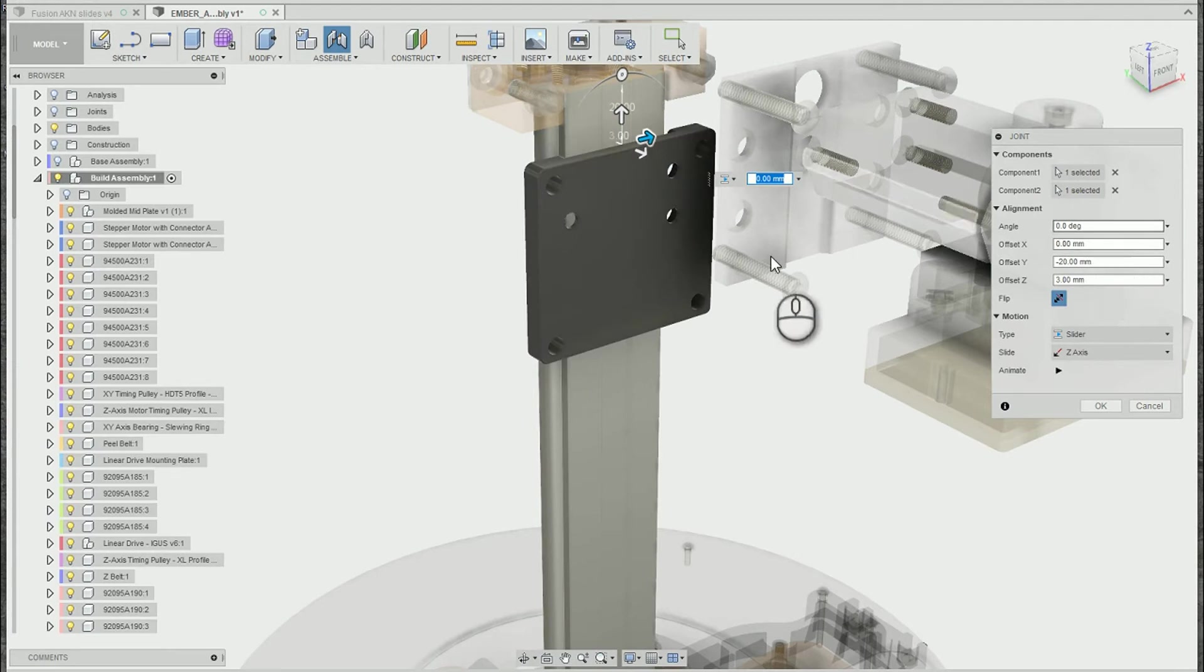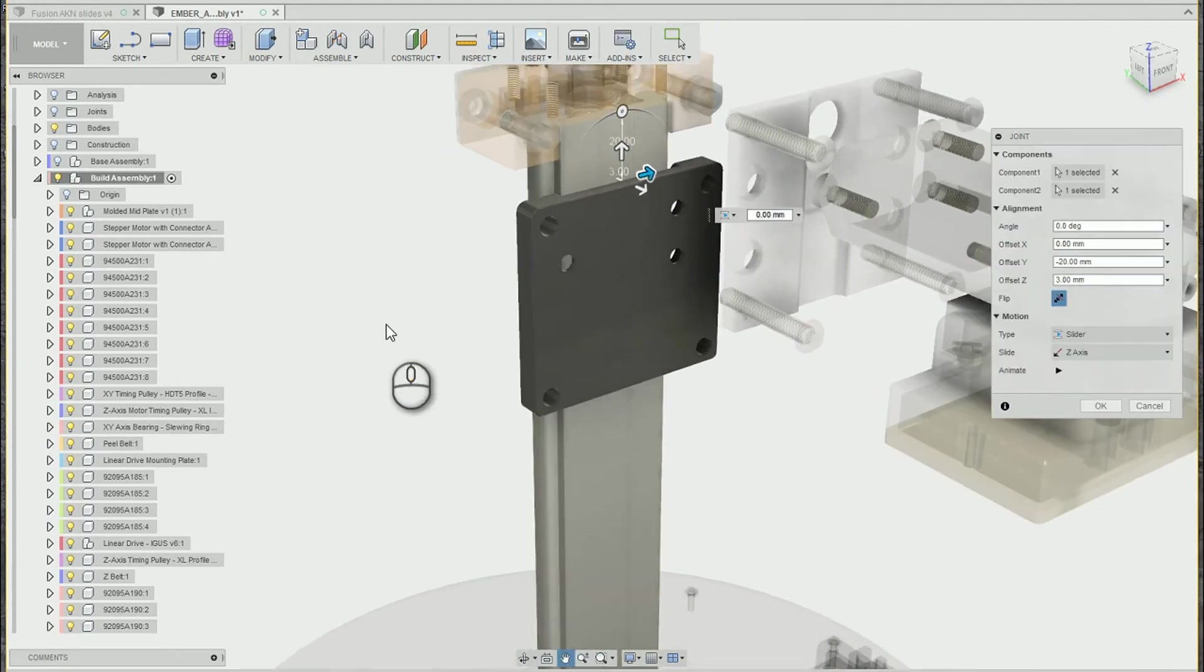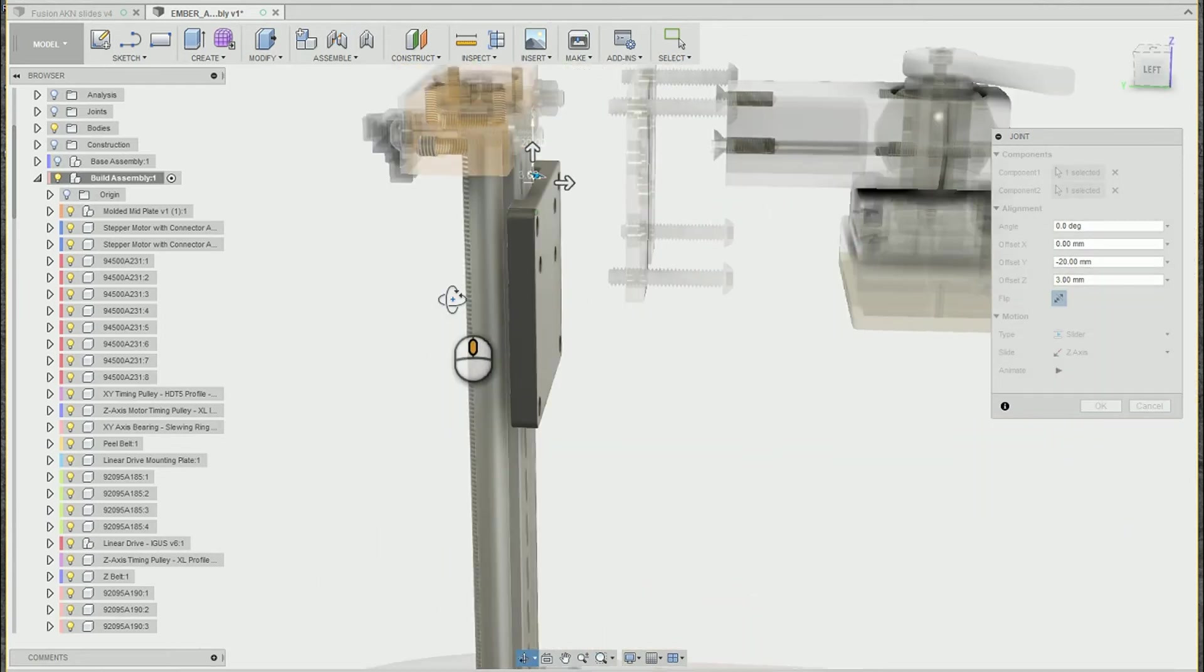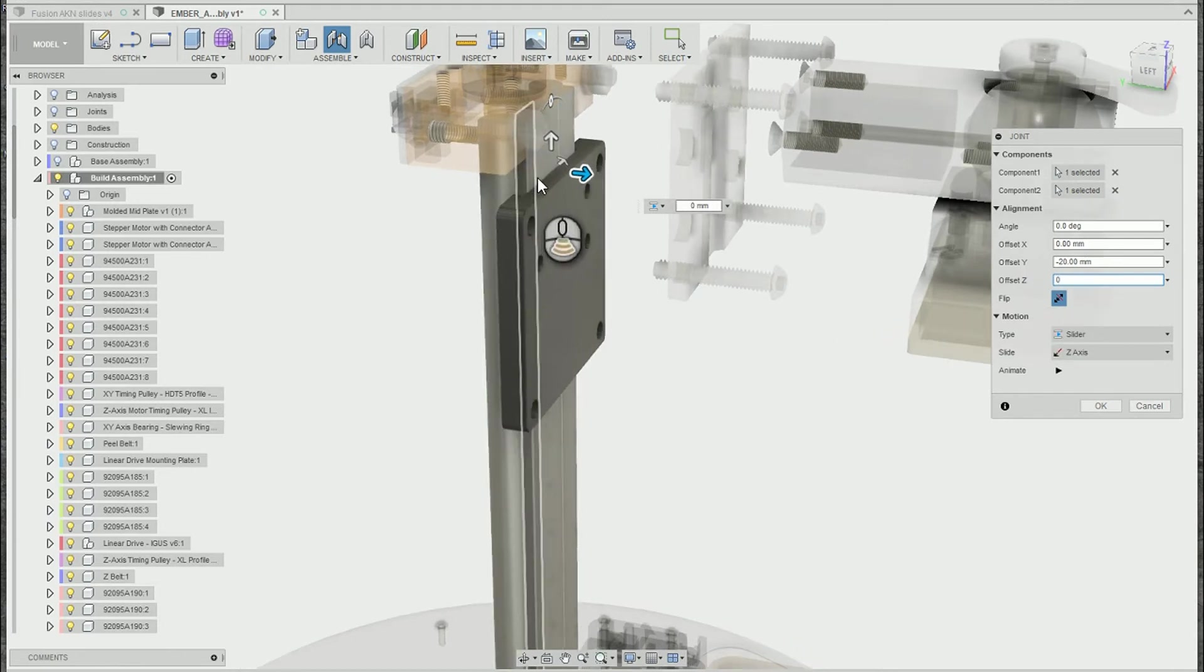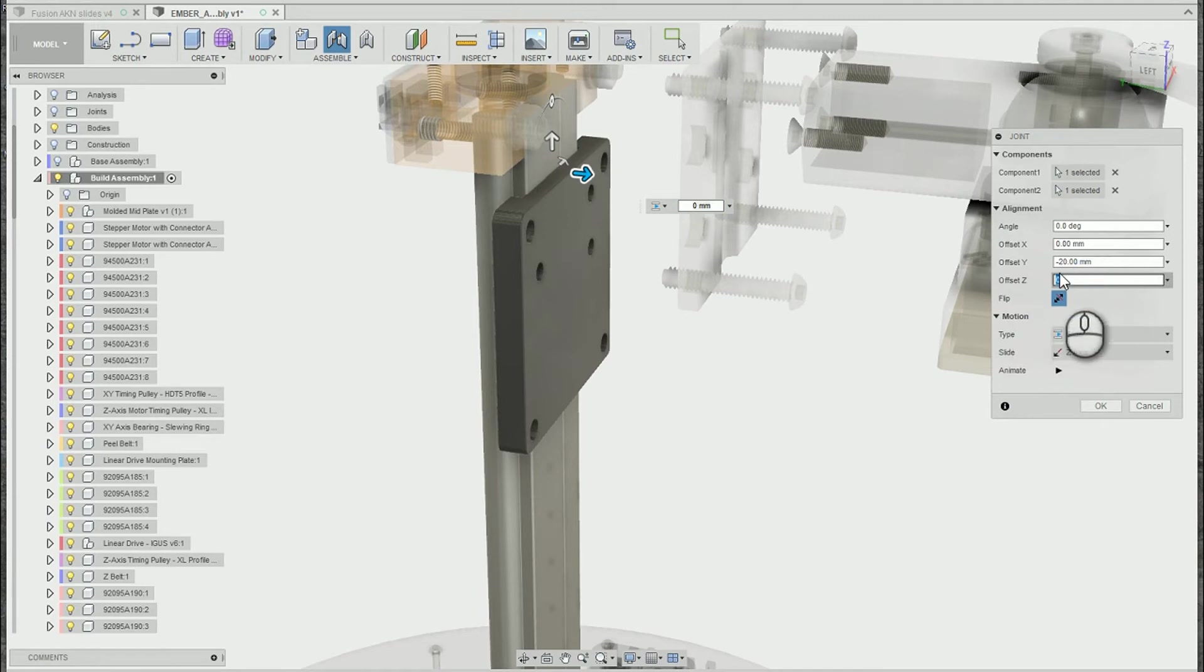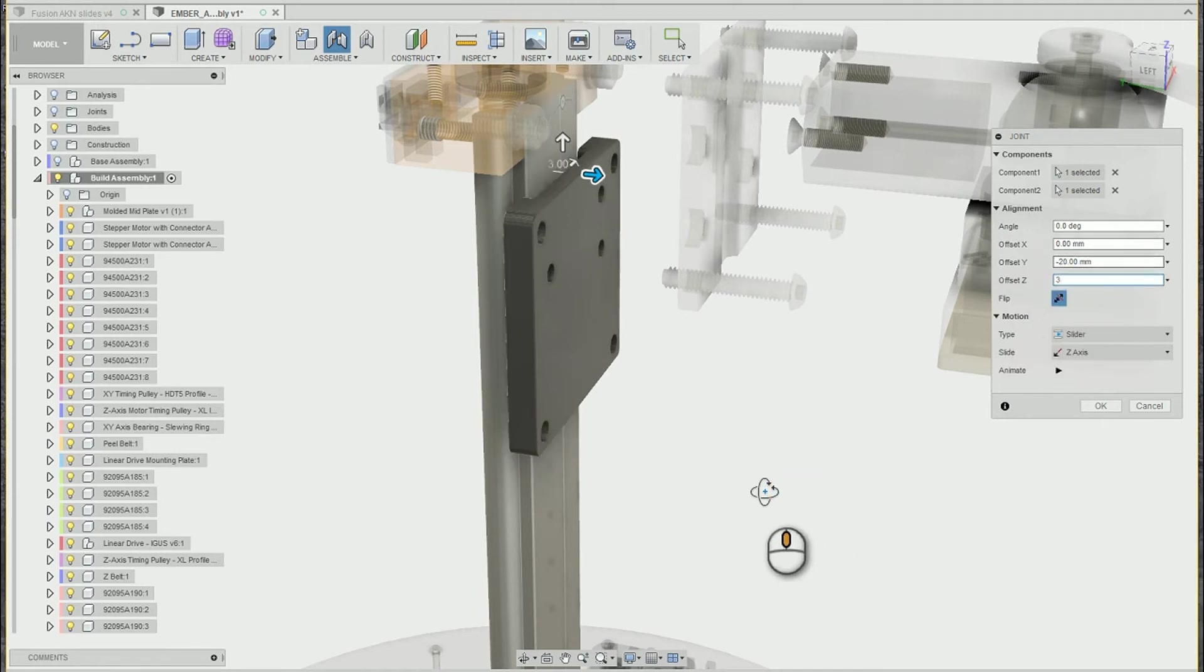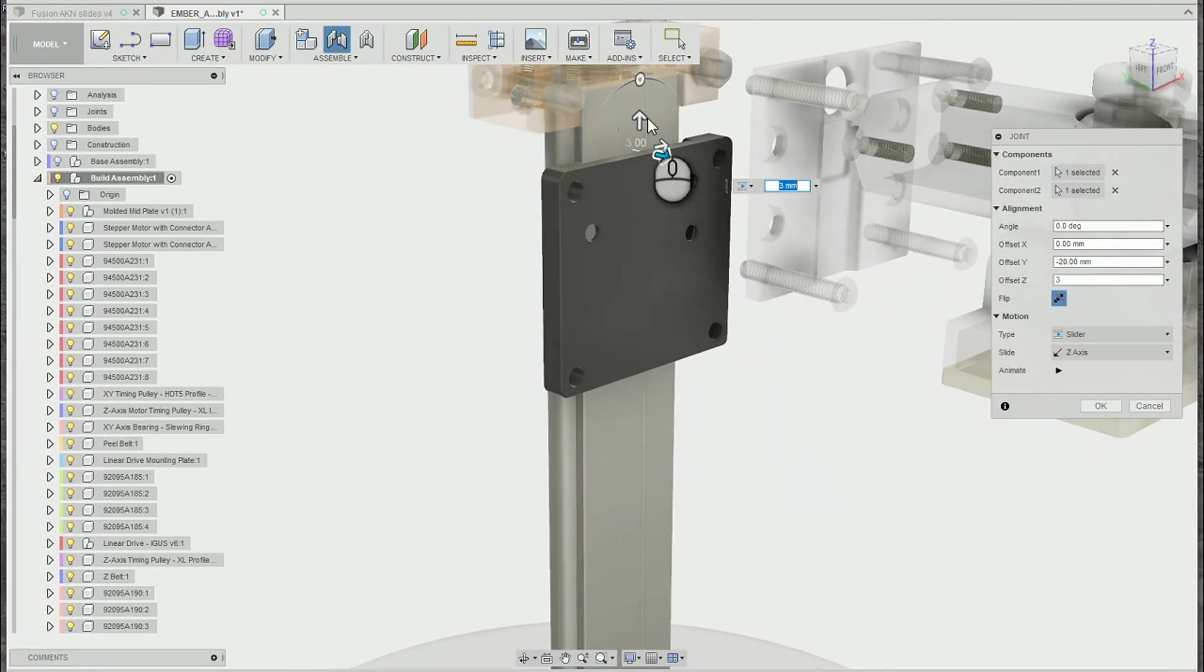And we have some options here for offsets and things like that. In this case, the bar does not need to be all the way against the column. I happen to know from the design, this is the initial orientation, but I would like it to be offset three millimeters. So we'll go ahead and add that in there. And you'll notice I also added a 20 just to kind of offset it down in this y direction.